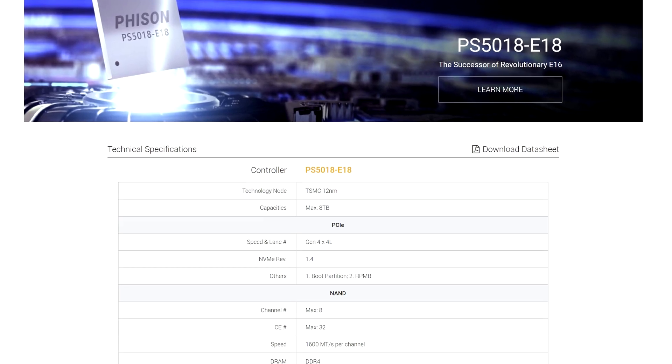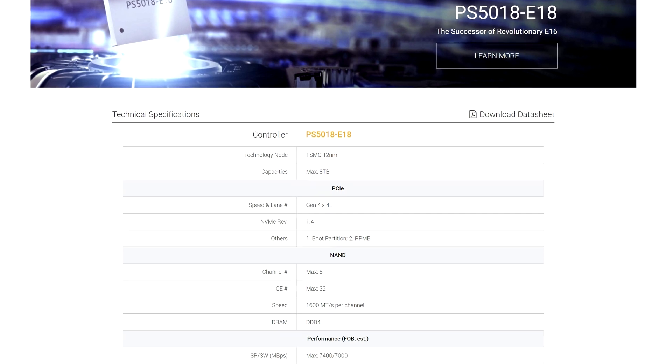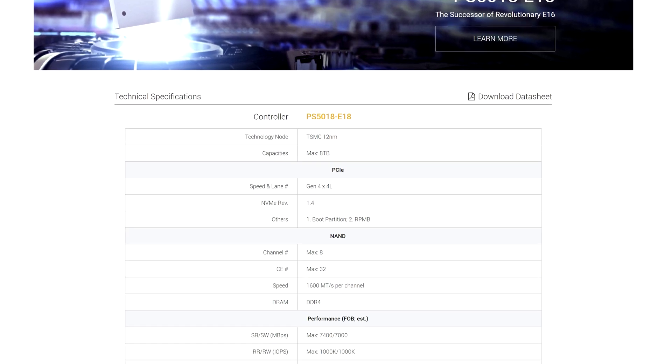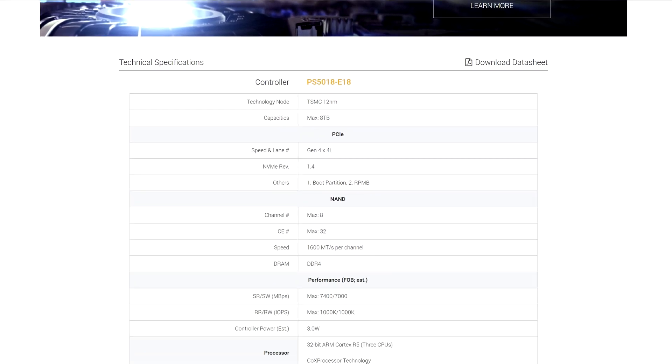This SSD has one of the latest and fastest controllers, the Phison E18, which can offer incredibly high speeds in reading and writing.